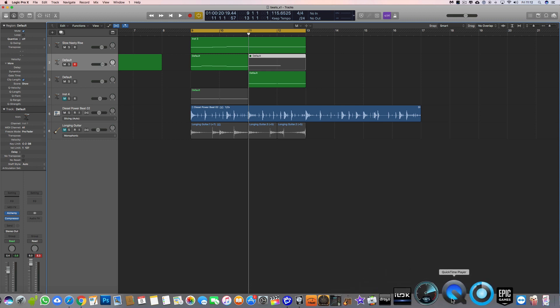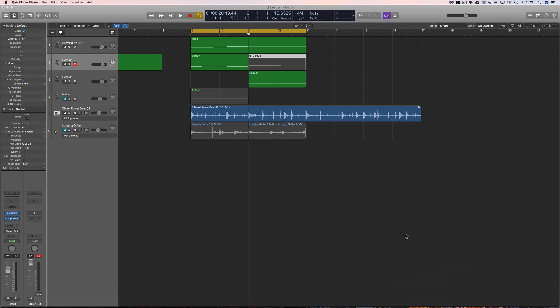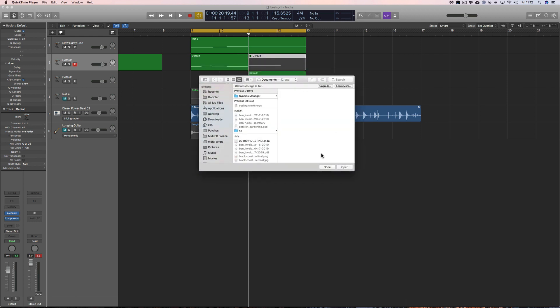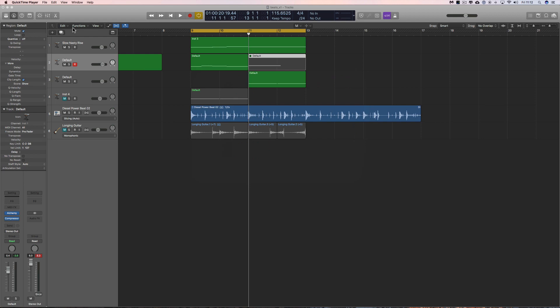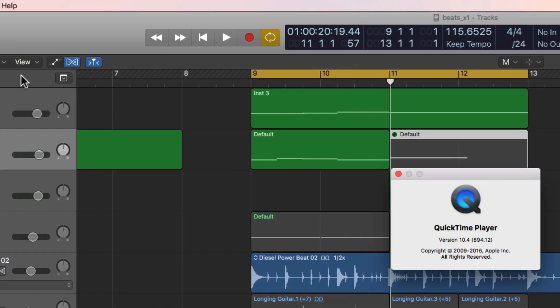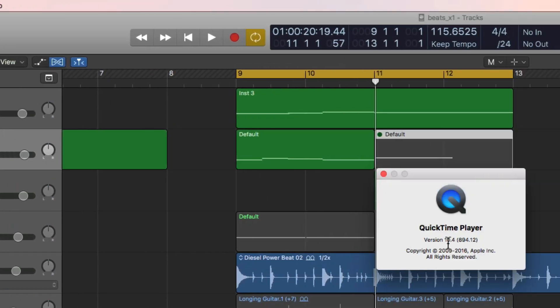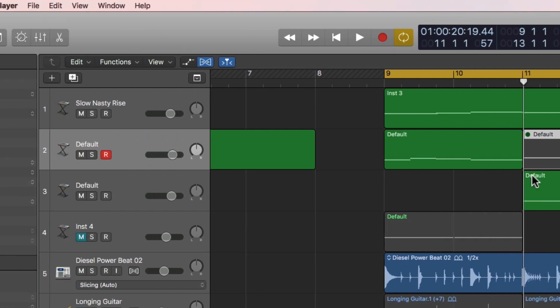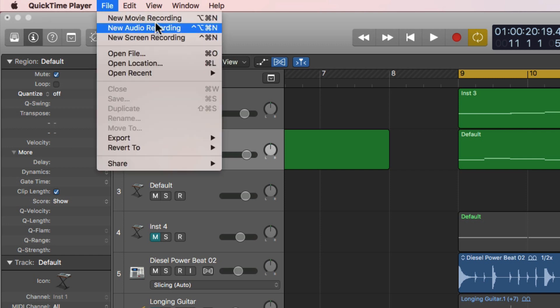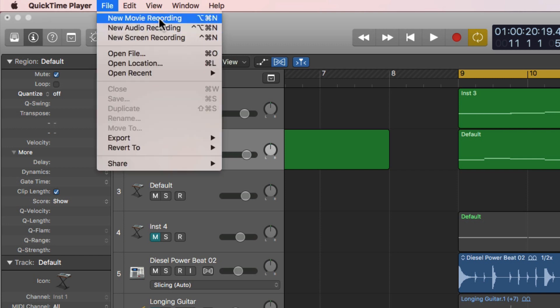Okay, QuickTime Player. This thing will pop up saying, you know, do you want to load something up or whatever - just do done. Then I go to the QuickTime Player menu here. Just to show you, this is QuickTime Player 10.4. So you go to File, New Movie Recording.